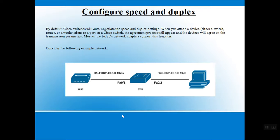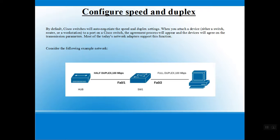Hello friends, in continuation to the CCNA topic, today we are going to cover configuring speed and duplex. By default, Cisco will auto-negotiate the speed and duplex settings, meaning once you connect the device, the speed of transmission and the suitable duplex setting is selected or configured automatically.